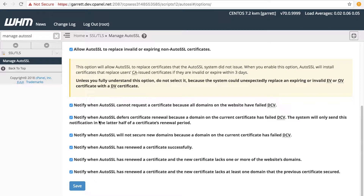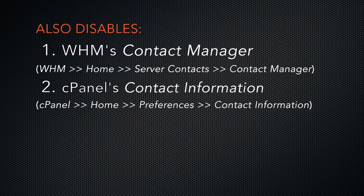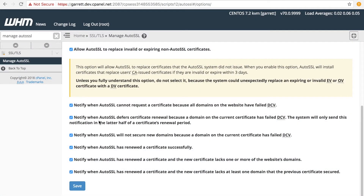Notice that there are six different notifications available. You can select or deselect each checkbox to match your specific needs. If you disable a checkbox in this interface, it will also disable the corresponding notification in WHM's Contact Manager interface and cPanel's Contact Information interface. I'll show you that in a minute. For example, right now all of the notifications are selected. The first checkbox enables sending a notification when AutoSSL cannot request a certificate because all domains on the website have failed domain control validation.